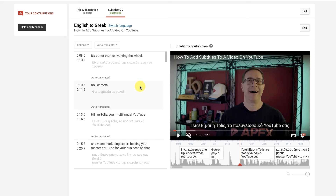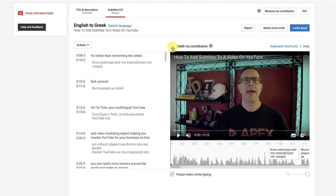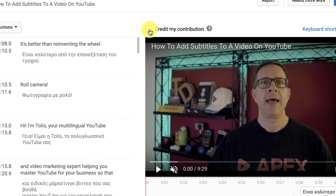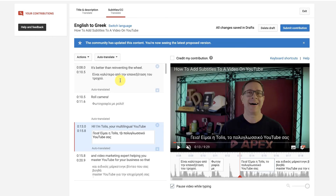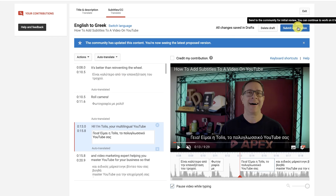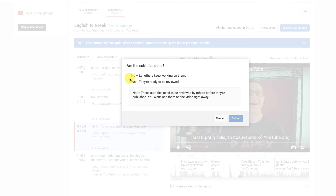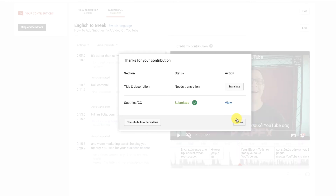Before you completely exit from the subtitles editor, if you want to be credited for your contribution, you can tick this box and YouTube may acknowledge your contribution automatically. Alternatively, the YouTube channel manager may do that as well. Once you've added your subtitles and made your corrections to the auto translations, just click 'Submit contribution,' select no or yes, click submit, and when you're done with your subtitles just click close.